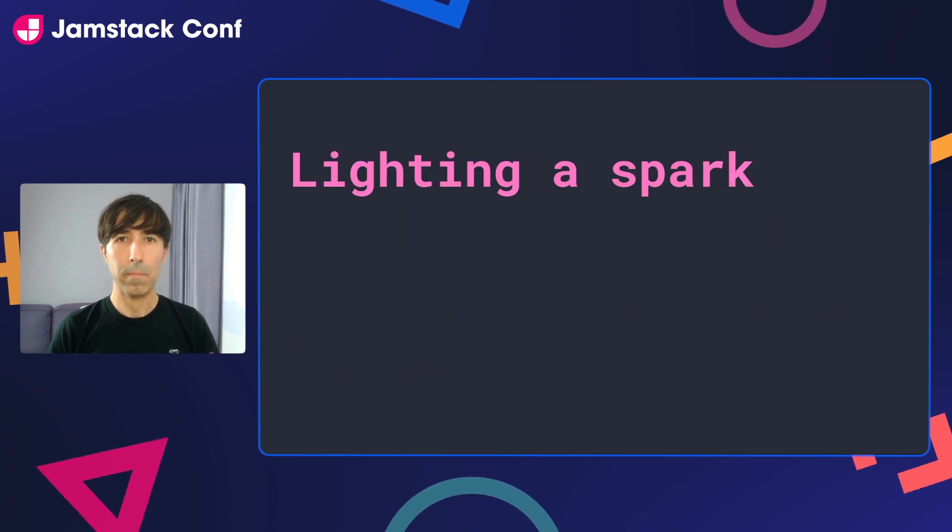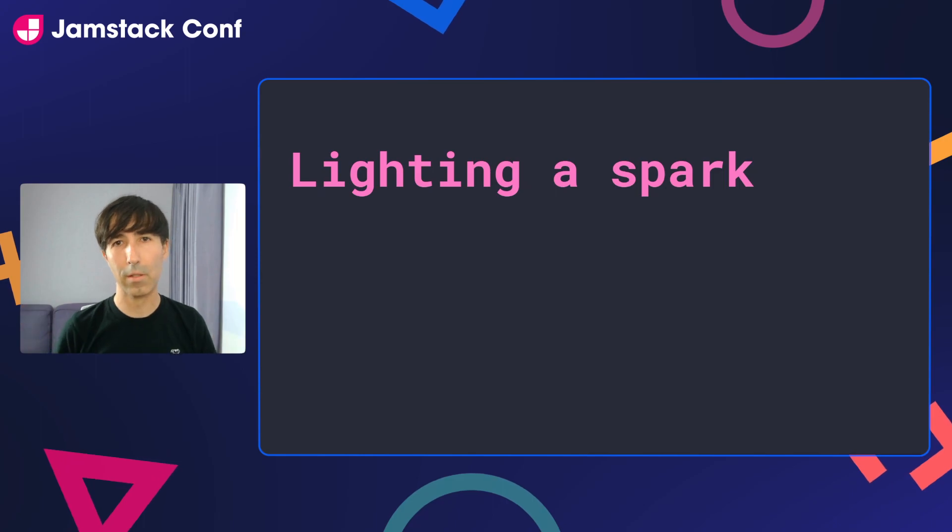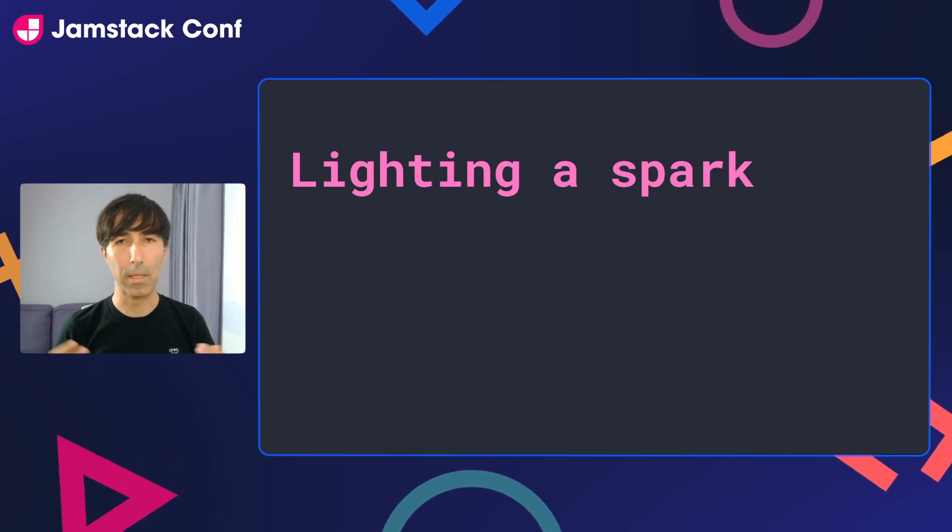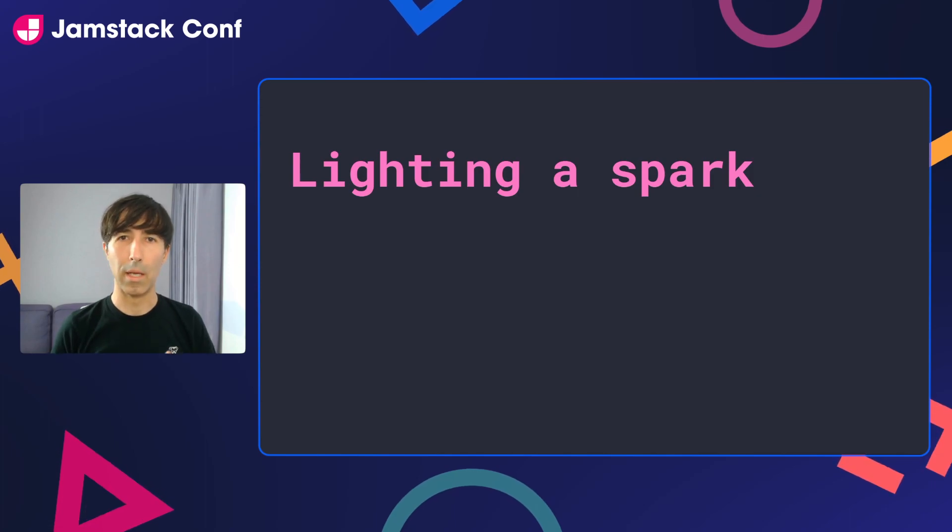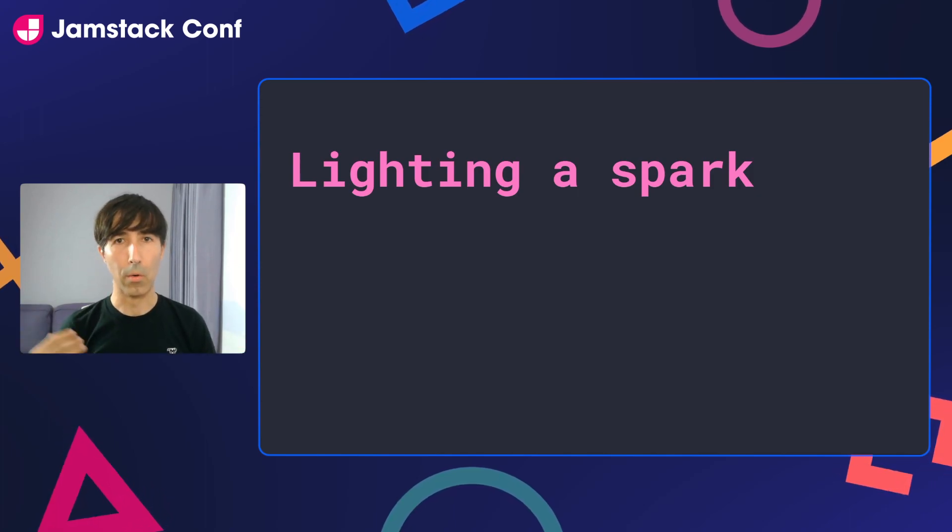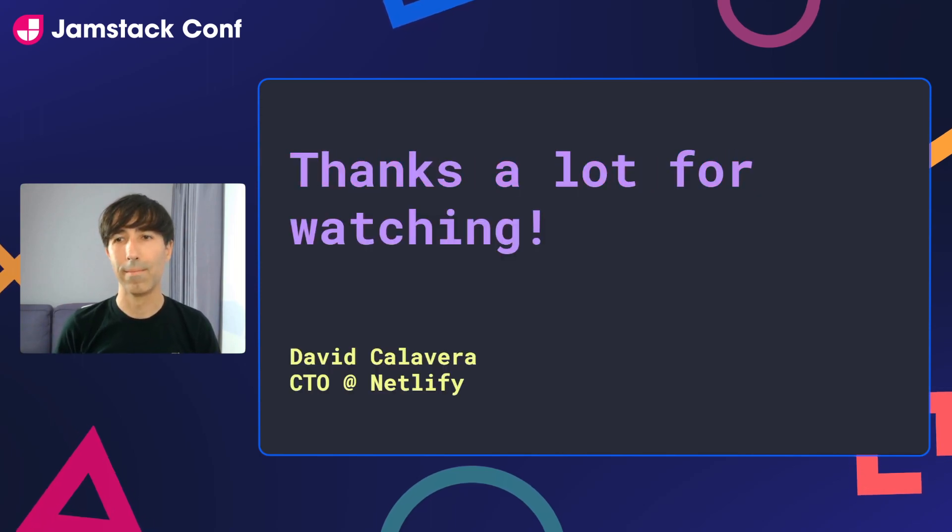So I hope this demo will spark some thoughts and feedback and comments for you. So please feel free to reach out if you want in Twitter, community or email. Thanks a lot. Bye.